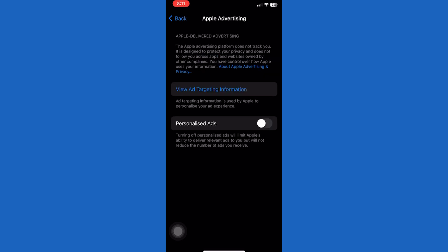Once you are on this page, you'll see the personalized ads option. To turn on personalized ads on your iPhone, simply toggle on the switch over here.